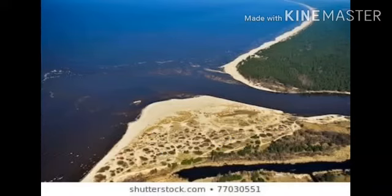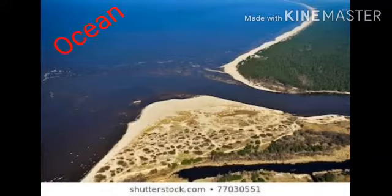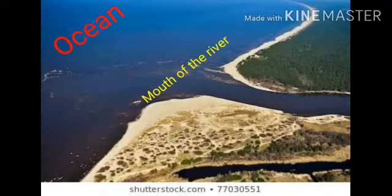Now children, see this picture. Can you name which place of the river this is? Yes, it is the place where the river joins another water body like the ocean, and that place is called the mouth of the river.